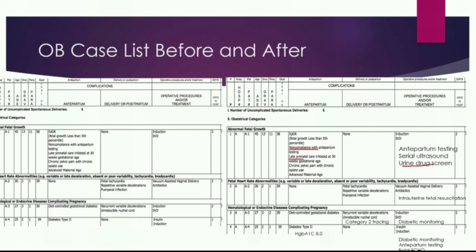As you can see on patient number four, I've helped the examiner understand that this was a Type 2 diabetes case with a hemoglobin A1C of 8, and that this patient also had a fetal echo.